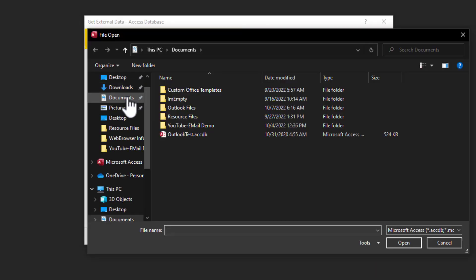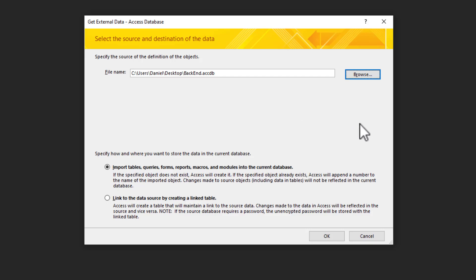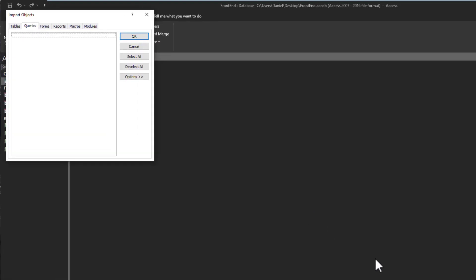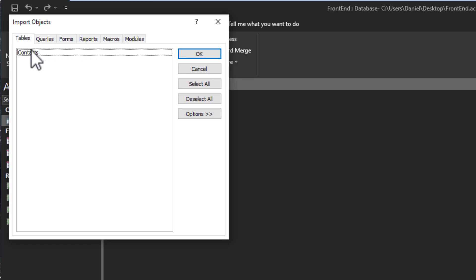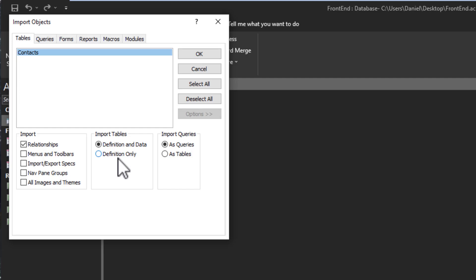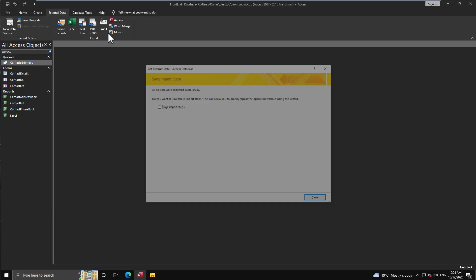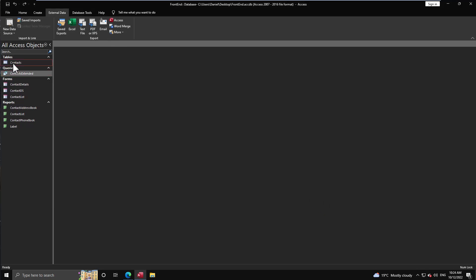We navigate to where the back end is, press OK, and then we're going to get a dialogue that's going to give us a listing of all the different objects available to us. In this case it's a back-end with only one table so that's the only option I have. Don't forget down here you have the option if you want to import relationships, menus, etc. But more importantly here for the table, do you want the definition and data, or do you just want the definition but no data in the table? This can be very useful at times. I pick it, I want my data with it, press OK, give it just a second, and it's going to finish and successfully import the table.